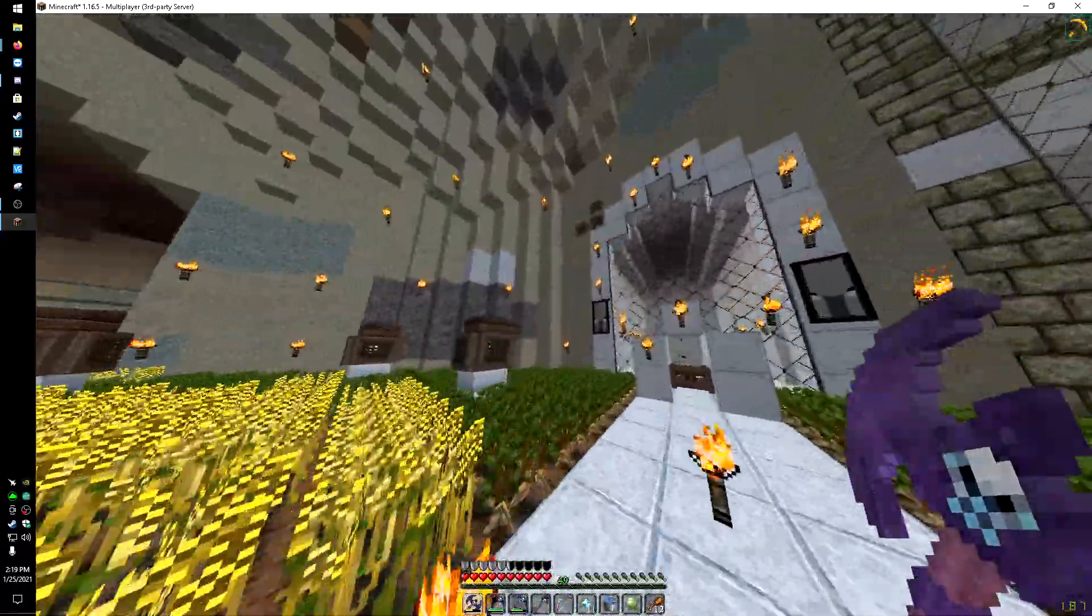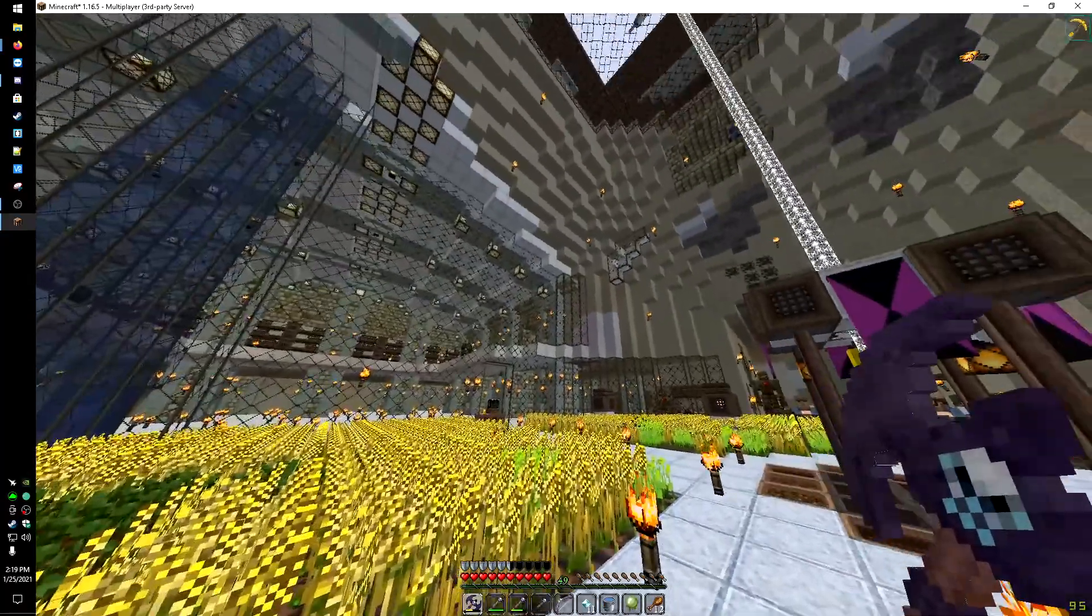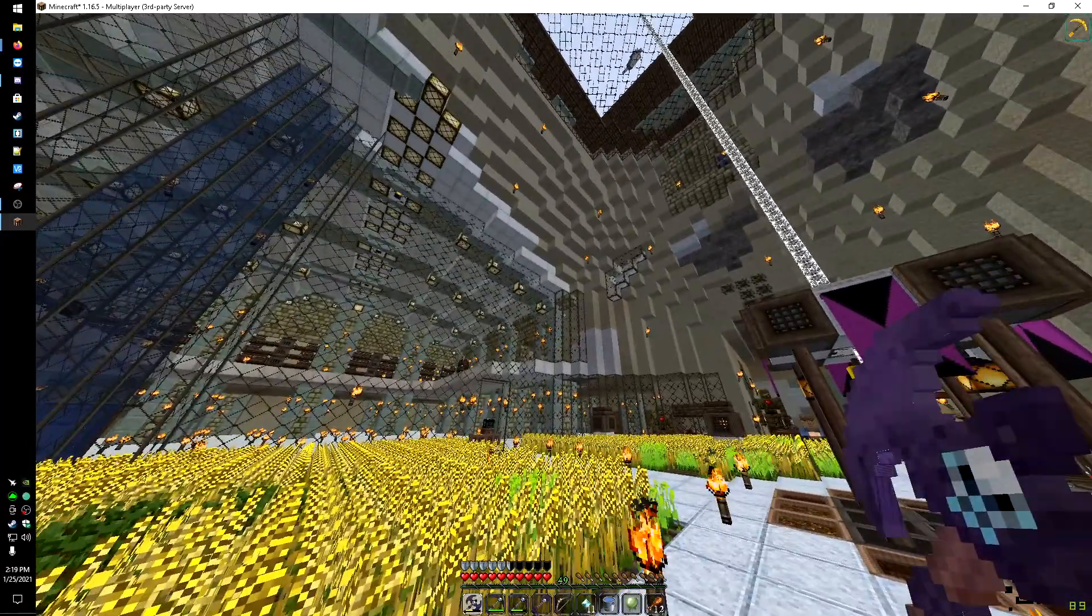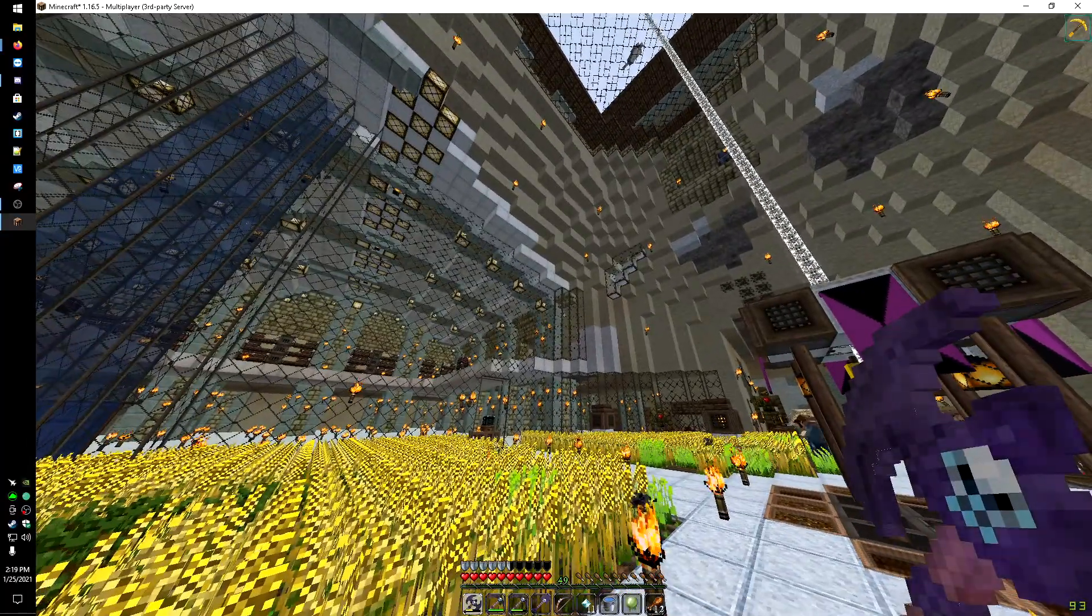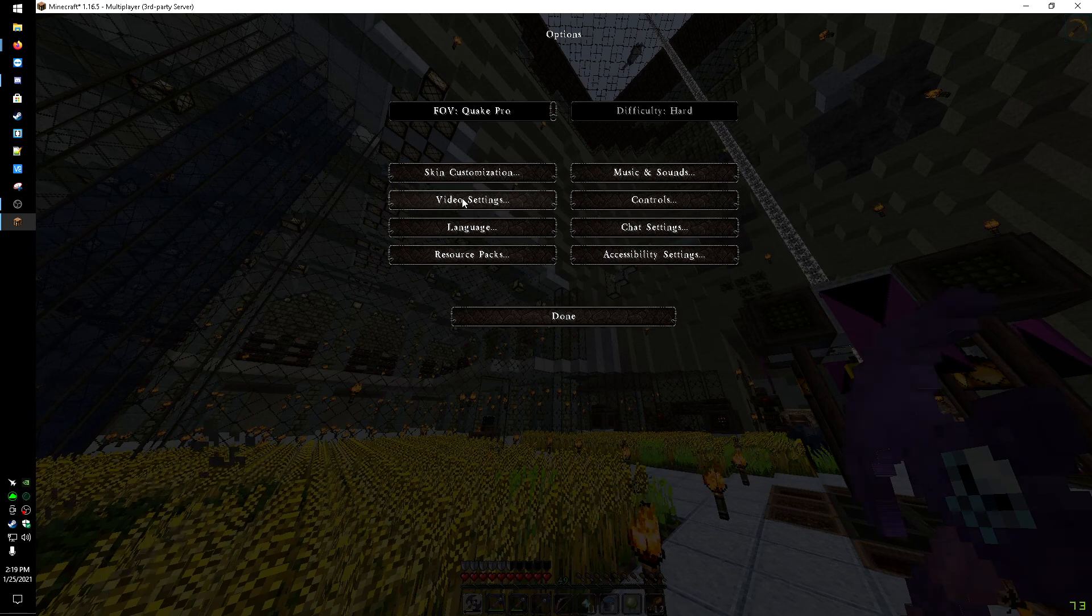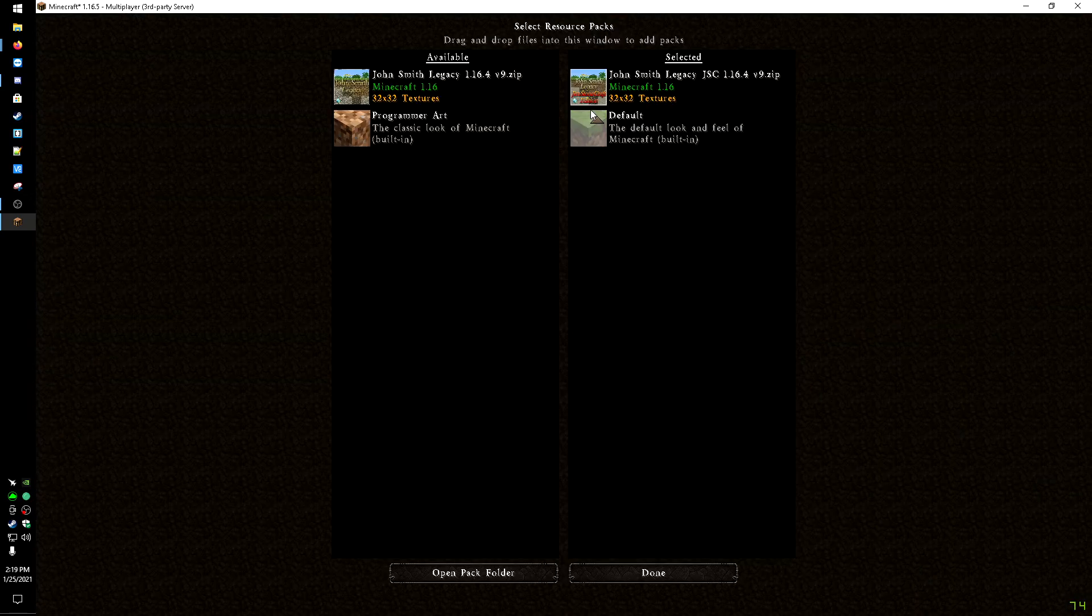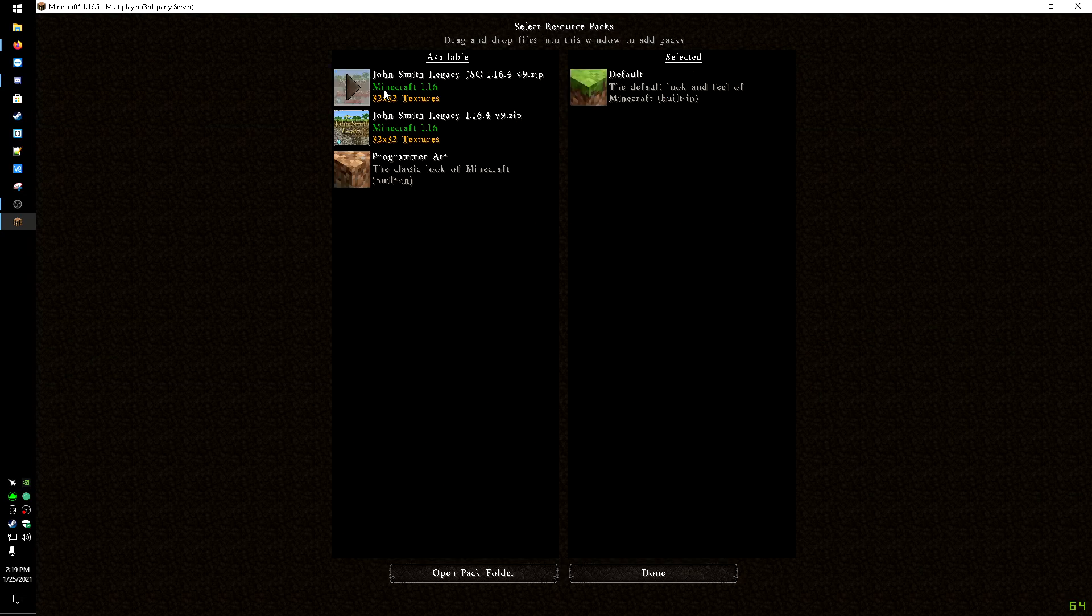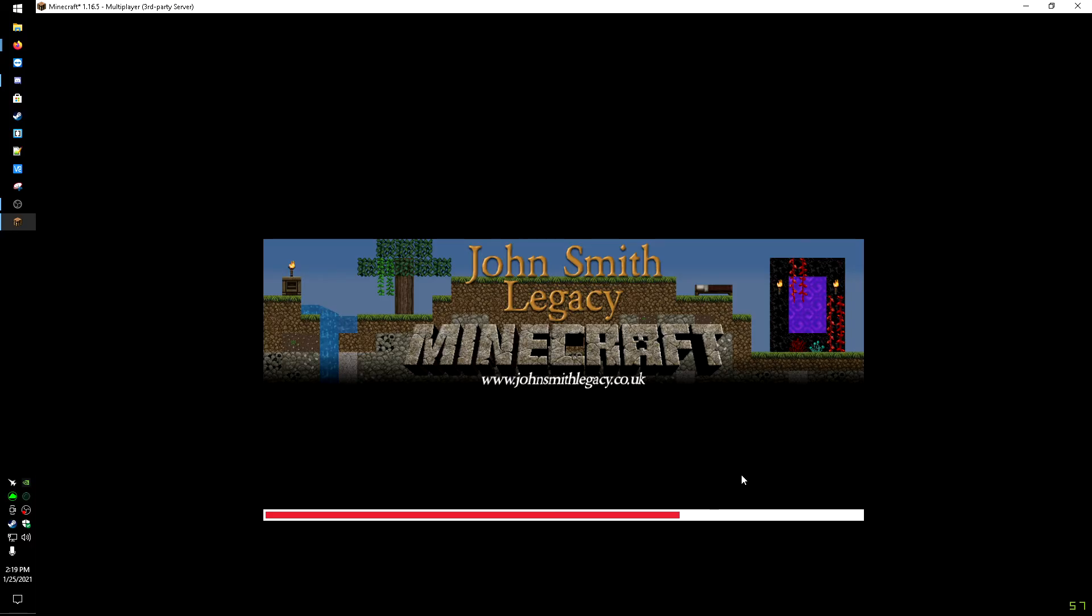As you can see here, what I'll do is I'll show you the difference standing here because this is the biggest change I've seen. So video center, resource packs, switch this one back over, John Smith Legacy. You'll be able to see the difference here.